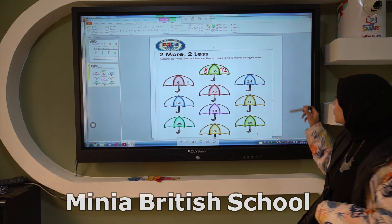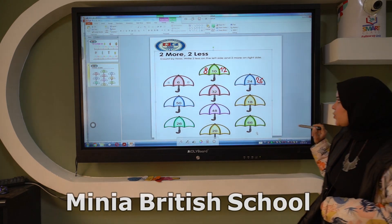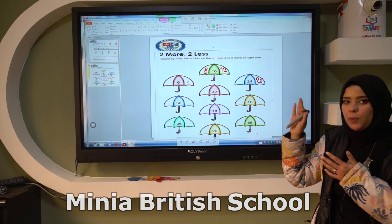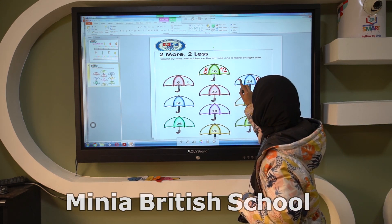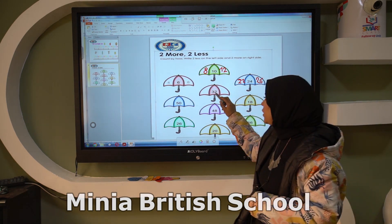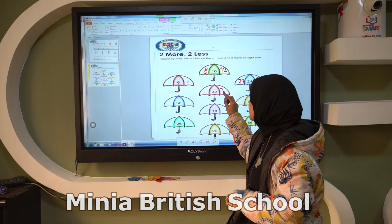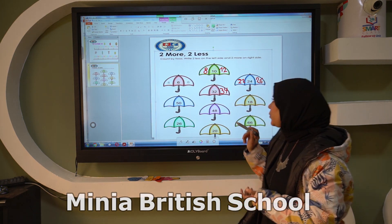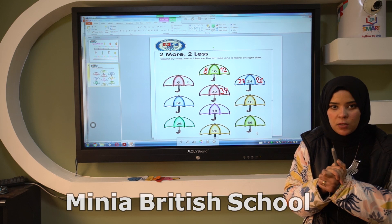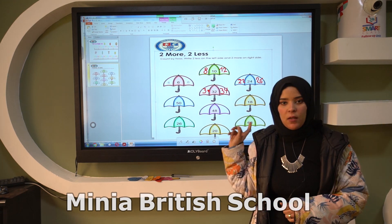For 24 — what is 2 more than 24? Skip 25, and it will be 26. What is 2 less than 24? Skip the previous number and go to the left, and it will be 22. For 32 — 2 more than 32: skip 33, and it will be 34. 2 less than 32: skip the previous number 31, and it will be 30.